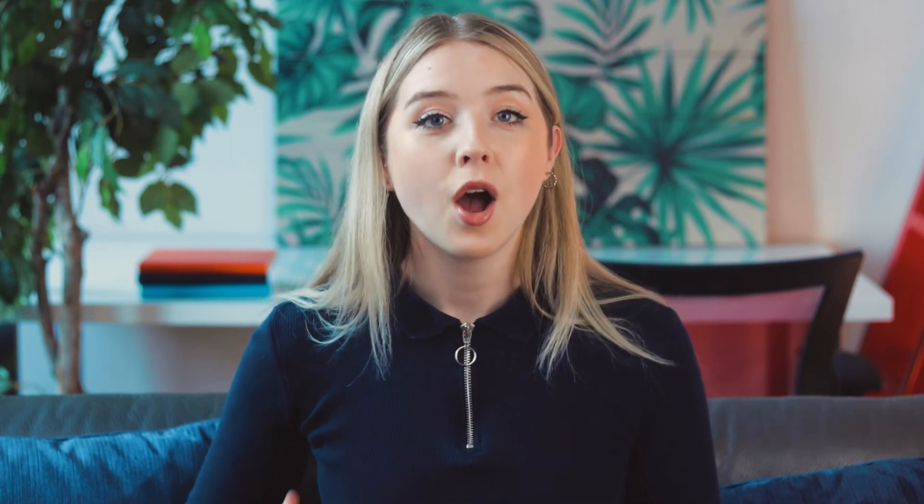Now let's talk about pricing. Pricing for Writer starts at $11 a month for individual users, or $499 annually for the lower-tiered service, which includes up to five users, one style guide, up to 200 custom terms, and the Chrome extension. This service is ideal for teams creating content for just one company. To gain access to the plagiarism checker, you would need to upgrade to the enterprise level. Writer's enterprise plan has custom pricing, so you'll need to reach out to the company to find out how much to expect to pay. This enterprise plan offers access to multiple style guides, multiple workspaces for different teams, unlimited custom terms, and access to the Writer API — making it the ideal choice for agencies that develop content for several clients or brands with multiple target audiences.